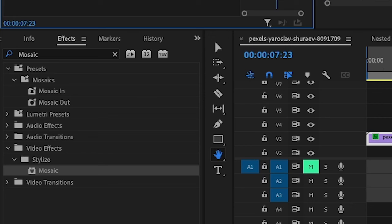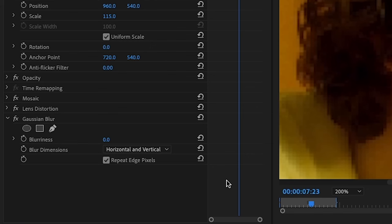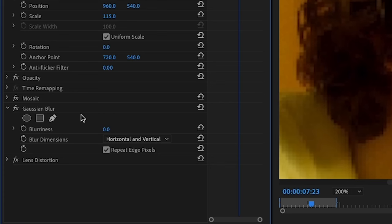Next you want to add gaussian blur and drag it onto your clip. We're also going to drag this on top of lens distortion and set this at a very low number like two or three. Let's do three.